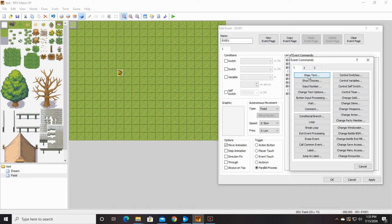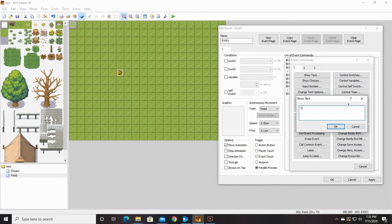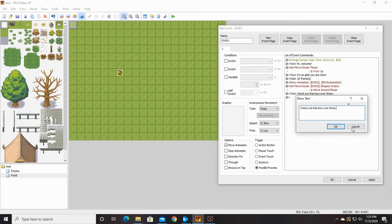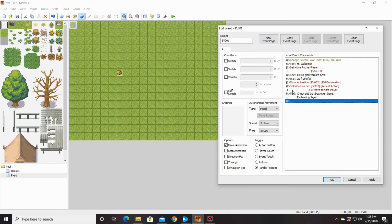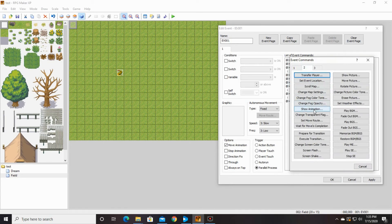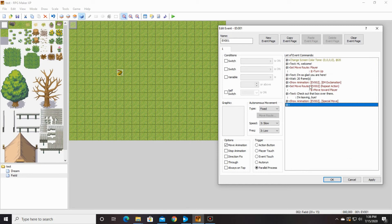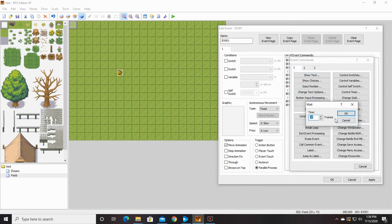Then we're going to do a show text: 'Check out that box over there.' We're going to do one more animation. You know what, we should probably say goodbye, right? So you can either edit this text or you can insert another one — 'I'm leaving. Bye.' He's very spicy. Then we're going to do our animation again — show animation, event 002, and we're going to say special move. Then we're going to wait 20 seconds again.